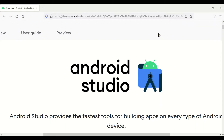Hello friends, today in this video we are going to see how to create an Android-based program or a game. We are going to start from scratch, so this will be very useful for beginners who don't know how to create or do any Android programming. For creating an Android program or a game, you need Android Studio or any other application that supports development.